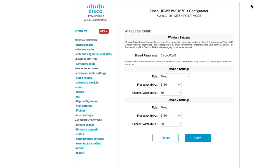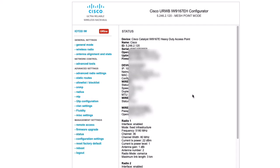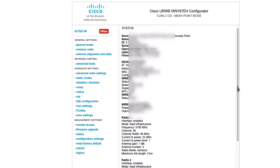Now, navigate to the web interface of the AP using the configured IP address from the browser. Then, from the side panel, navigate to the status page under management settings. Once on the status page, scroll down and click on Download Diagnostics.